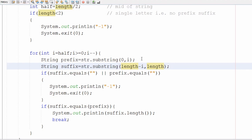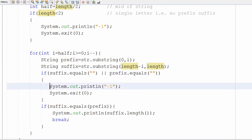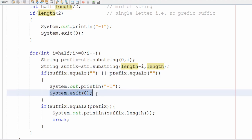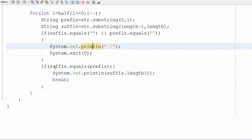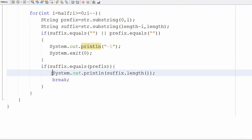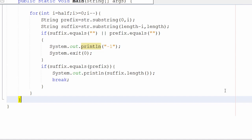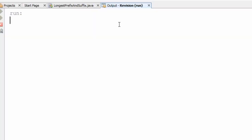Next, I check if the prefix or suffix are empty. If they are, it means no prefix or suffix exists and we print minus one and terminate. Otherwise, we compare the prefix and suffix — if they are the same, we've found the longest prefix which is also a suffix. We print its length, then use a break statement to exit the loop and terminate the program.